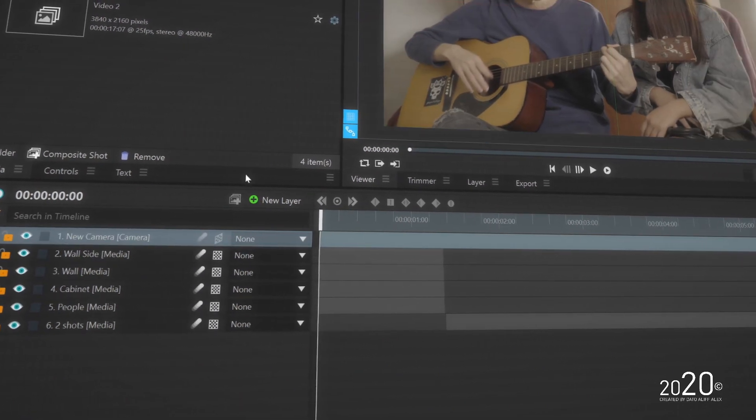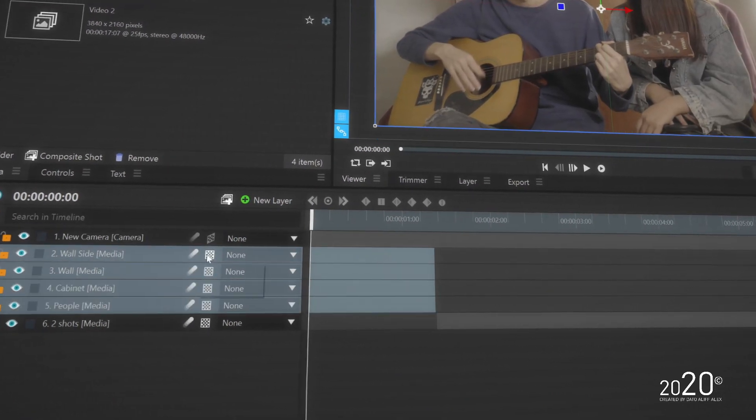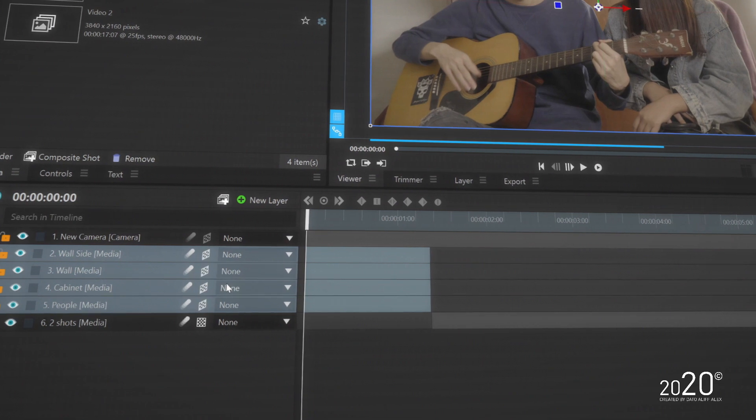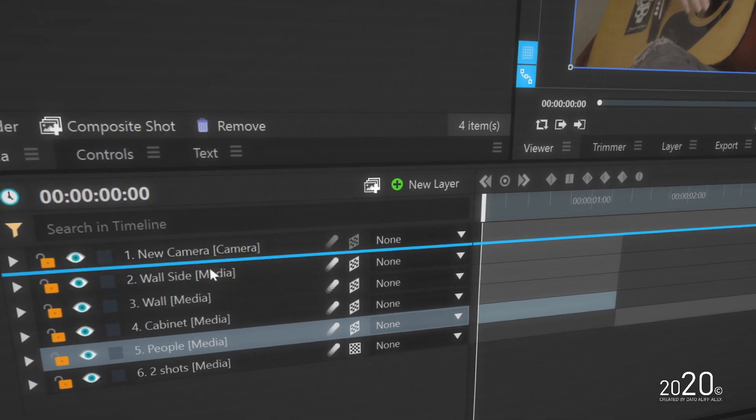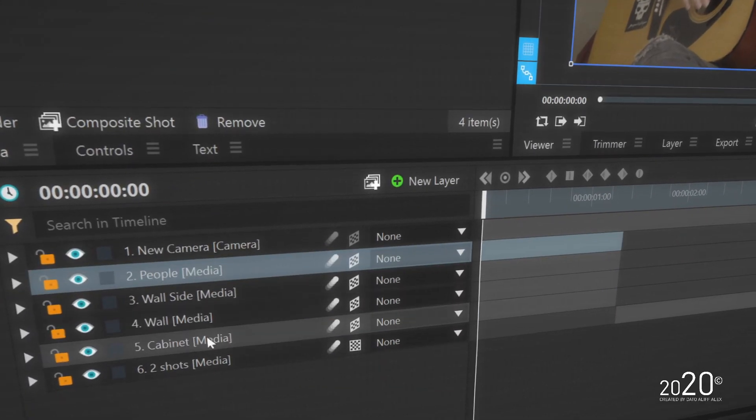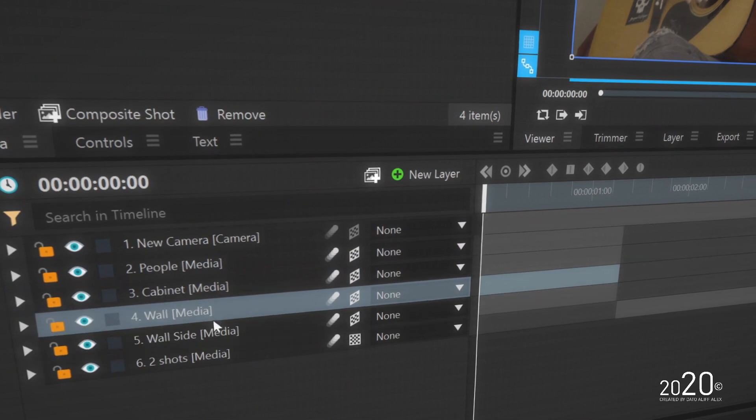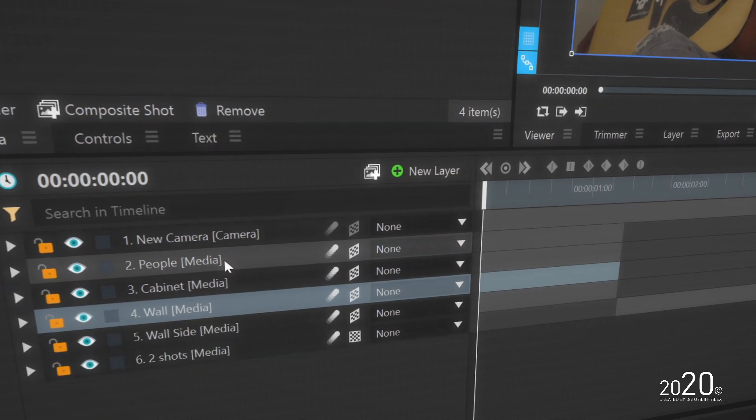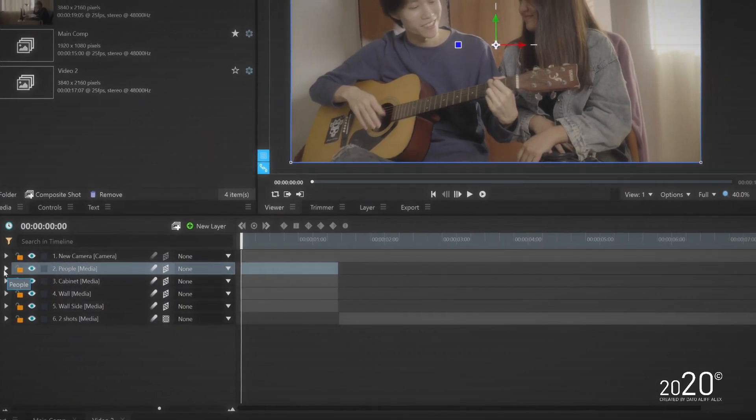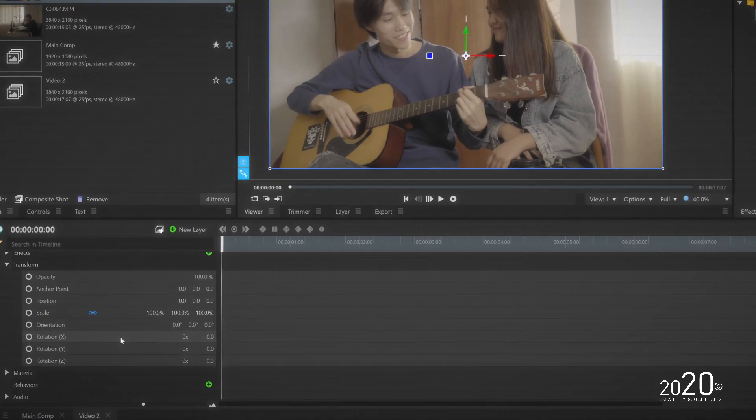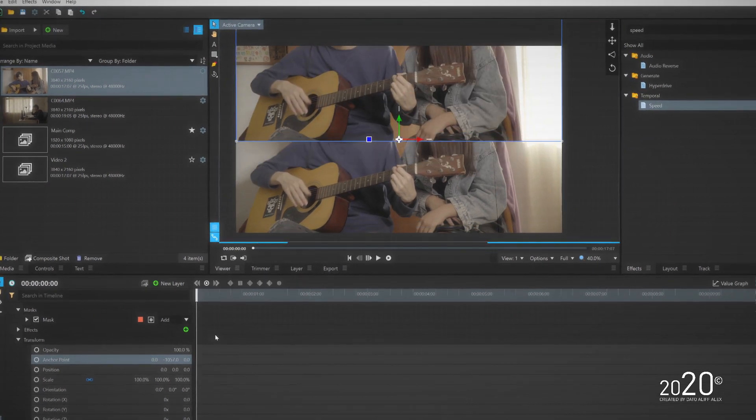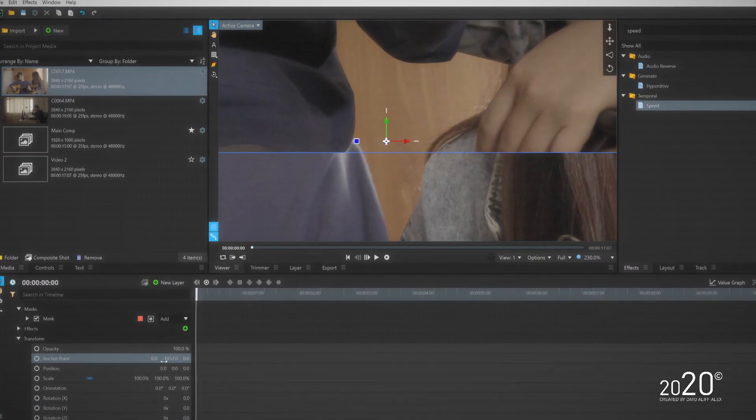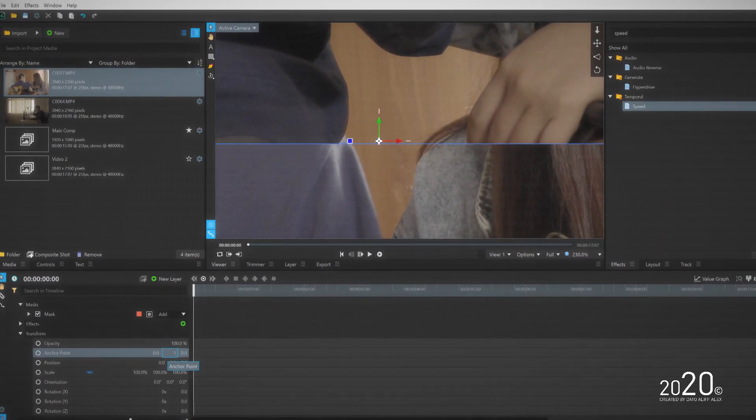Once you're done doing the masking, I'm going to add a camera into the layer and convert all of these still frames into 3D layers. You want to basically readjust everything so that the foreground is always on the top and the background is always on the bottom.